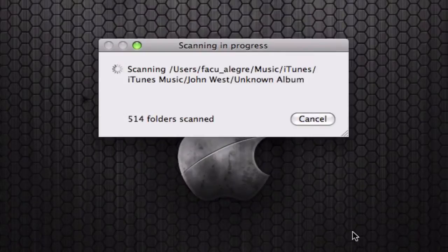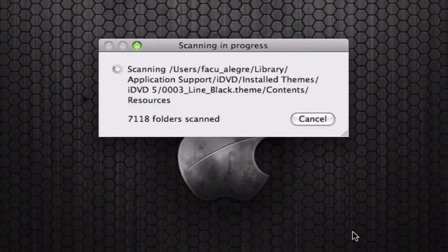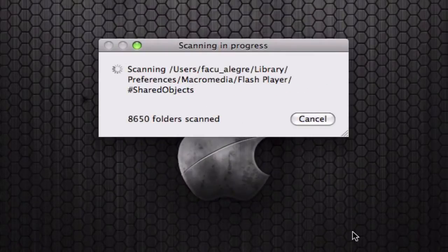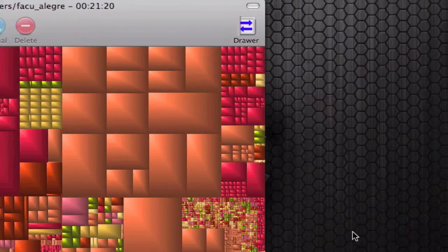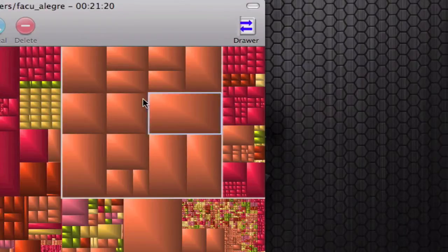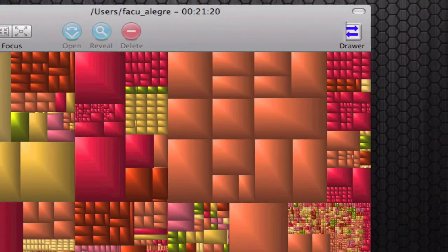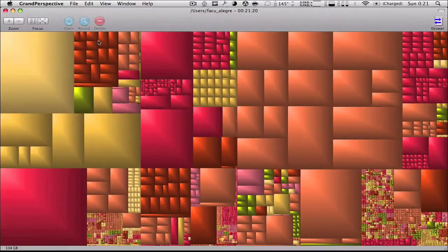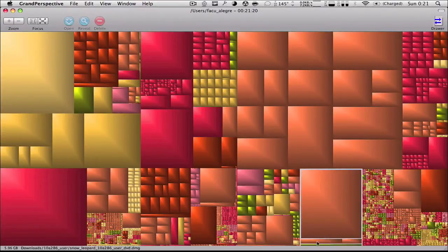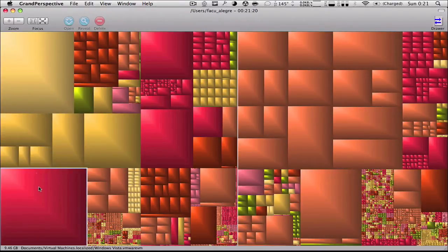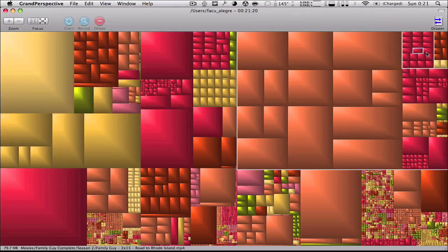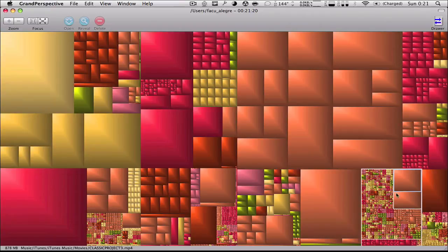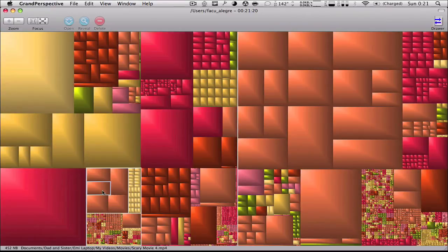This should go pretty fast. Once it's done, it's going to show you a window like this one. I'm going to maximize it and there you see all of these boxes right here, which are your files on your computer. The big ones are the biggest files on your computer.